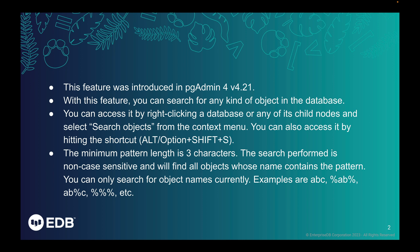You can also access it by hitting the shortcut Alt plus Shift plus S or Option plus Shift plus S depending on the platform.